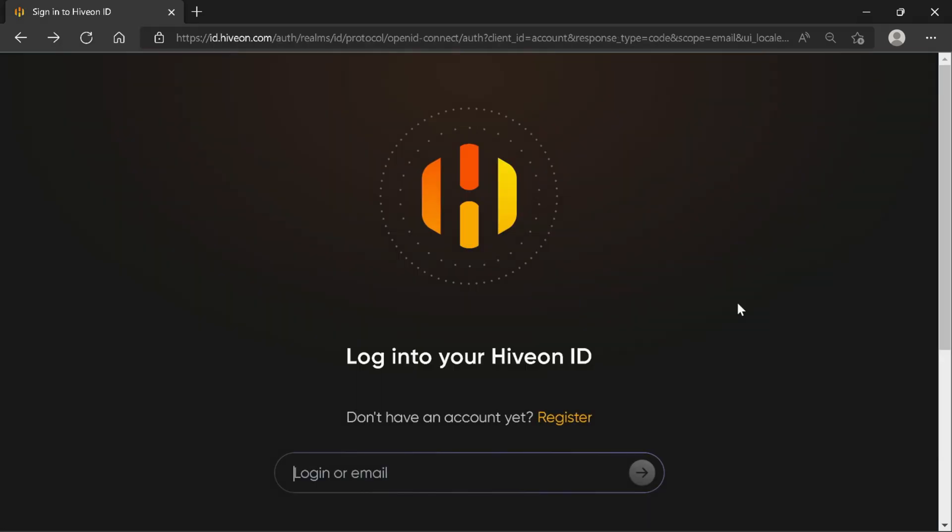On this screen, if you already had an account, you would log in. But we are creating a new account, so we are going to select register.